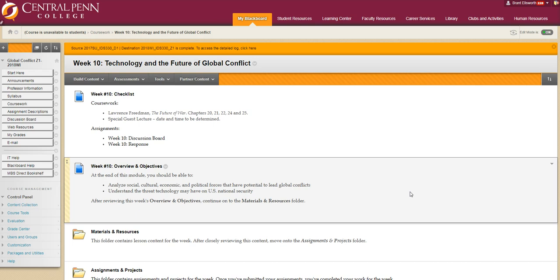This week we'll also be privileged to have another special guest lecturer join us. Mr. Thomas Quinn will be joining us from the United States State Department where he works as an international diplomat. His specialty is on Southeast Asian studies, specifically he studies the Philippines. And so this lecture will be a great time for you to come in and ask questions about careers in this field.